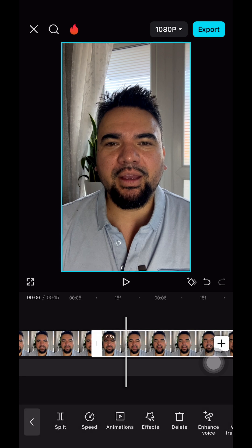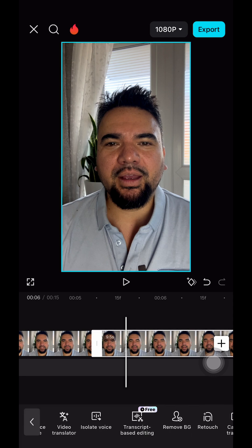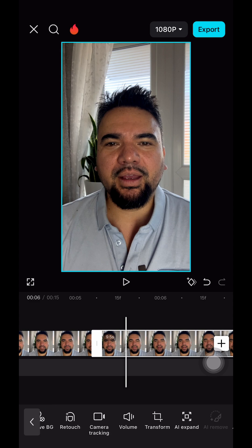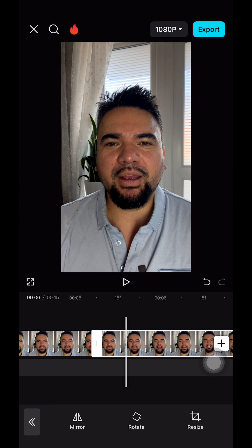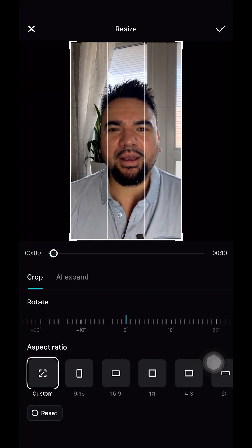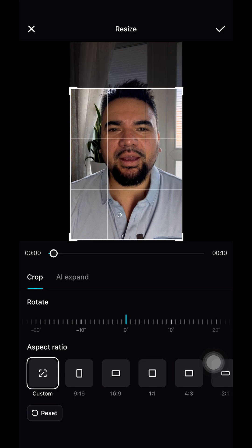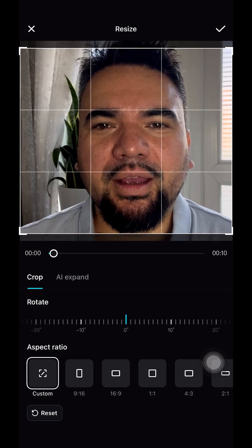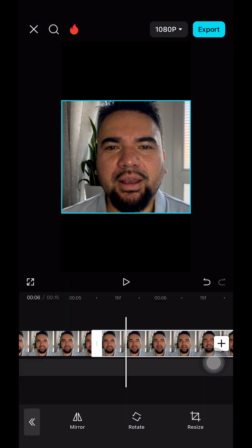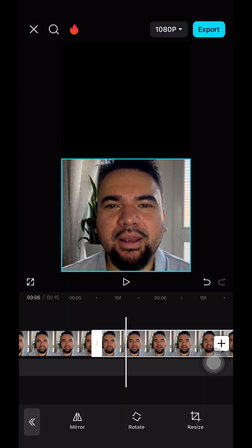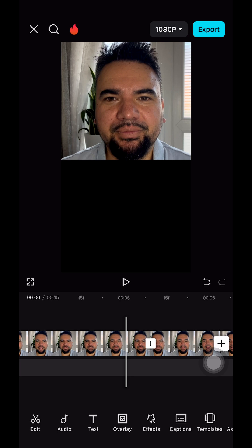Now we're gonna do the second part for the bottom one. Tap on the video again and look for Transform, then Resize. I'm gonna make this one similar to the one already done. Tap the tick and bring it down. So now we have the top one and the bottom one.